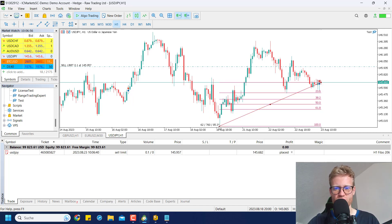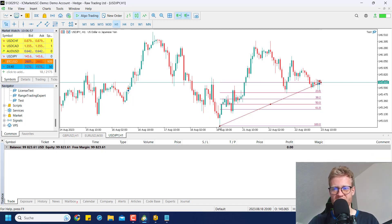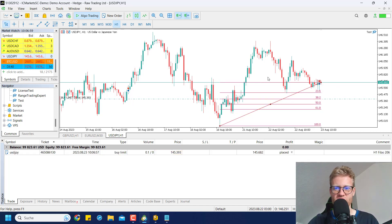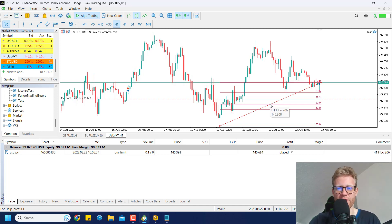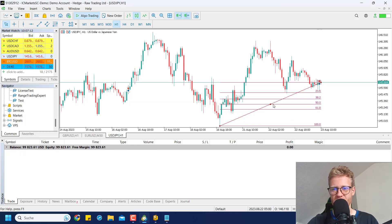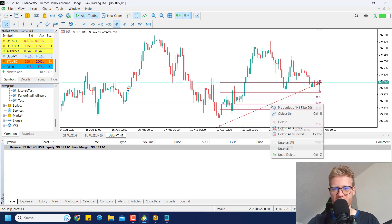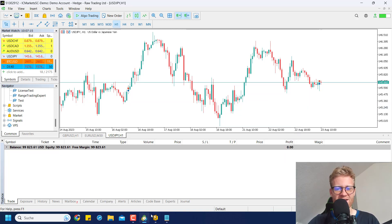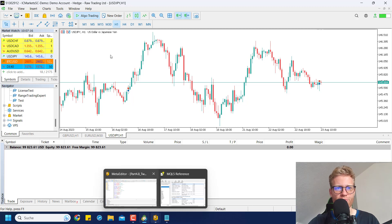If we decide to trade buy instead, we can change this and the tool will change the order to a buy limit order. So this is what we will create now together. Follow this tutorial and you will learn how to do this in MQL5 code. Let me delete these objects and let's jump right into programming.